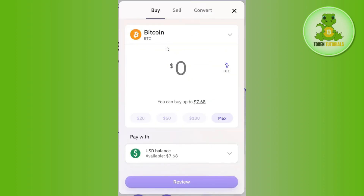Once done, you will be on the next page where you are going to see a Buy option, so you will have to tap on Buy. Then this type of pop-up will open in front of you. Here you will have to enter the amount of USDT that you want to spend in order to purchase Bitcoin.